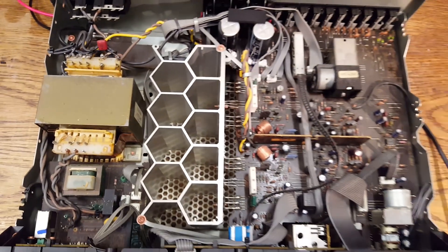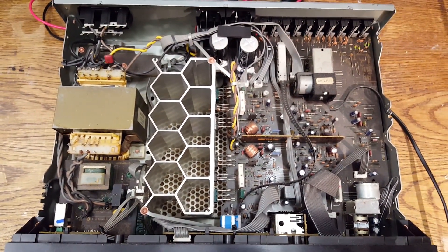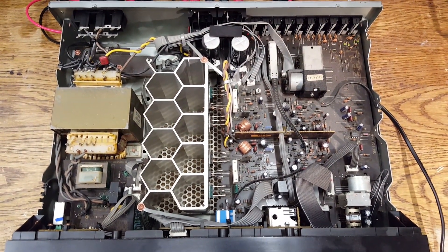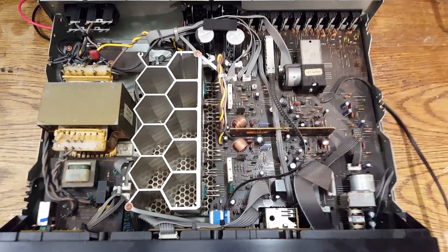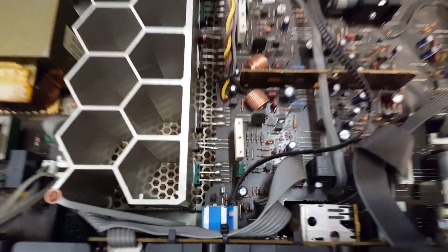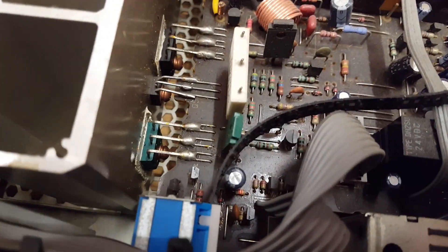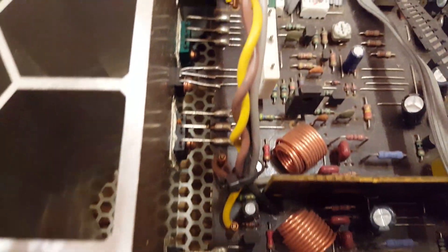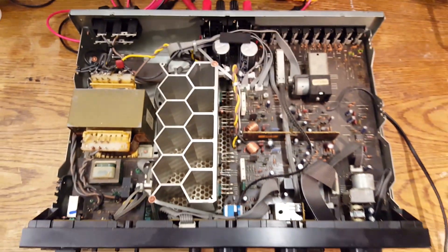So the first thing I'm going to do is take this to the air compressor and blow this out. The second thing I'm going to do is lift the legs of the output transistors and measure them to see whether or not we have any problems in the output stage.